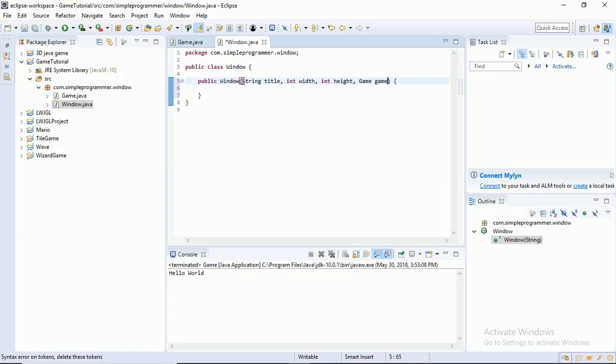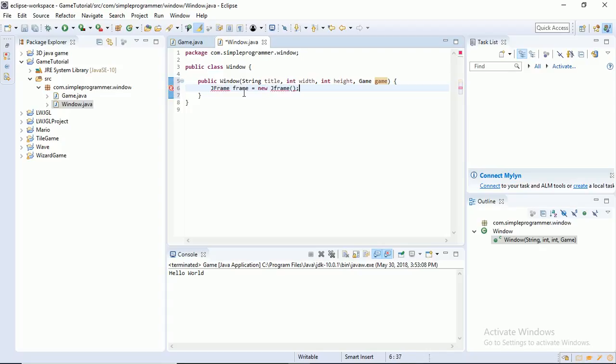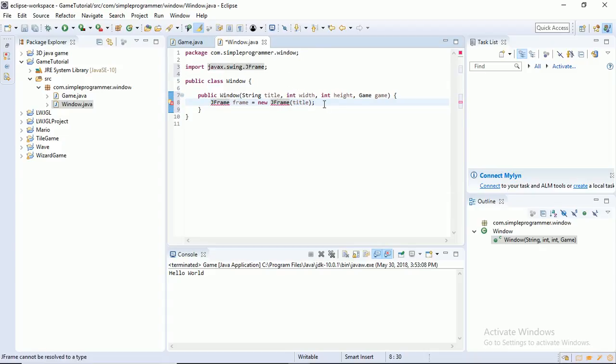Now we're going to make a JFrame, which is basically a window. So JFrame frame is equal to new JFrame. Inside the parentheses here, we're going to have our title. And a cool neat trick in Eclipse, if you don't know, is just to import stuff, you can do Ctrl-Shift-O. And there we go. Import Java.x.swing.jFrame. And title. That's just going to set our title for our JFrame.